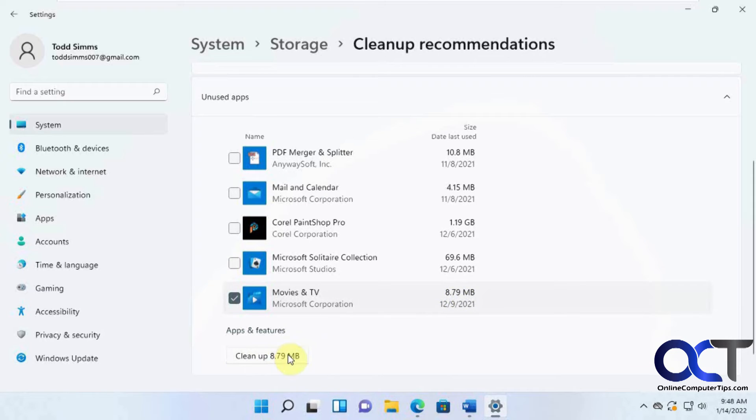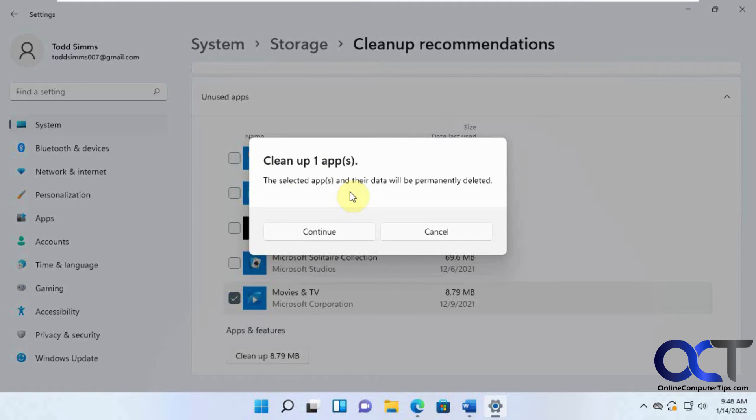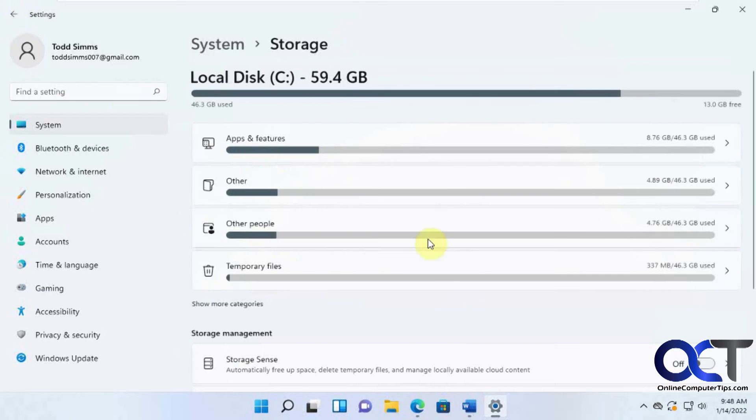it'll say the selected app and their data will be deleted. So it's not just deleting the data, it's deleting the app itself. So be careful when using that.